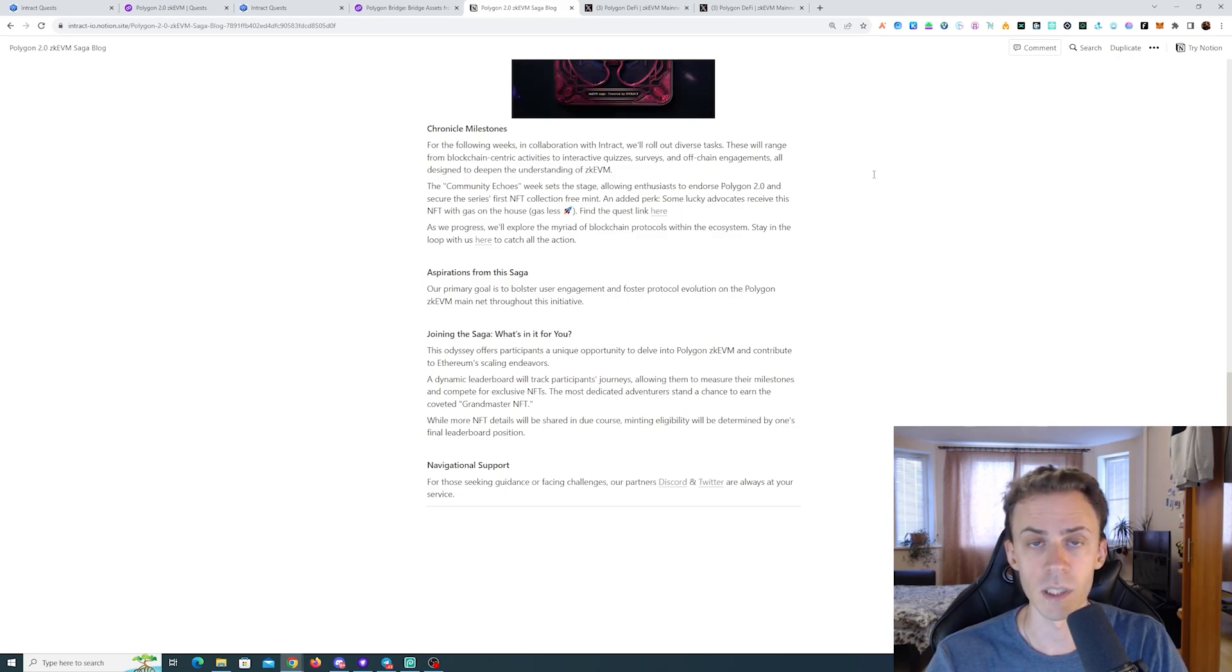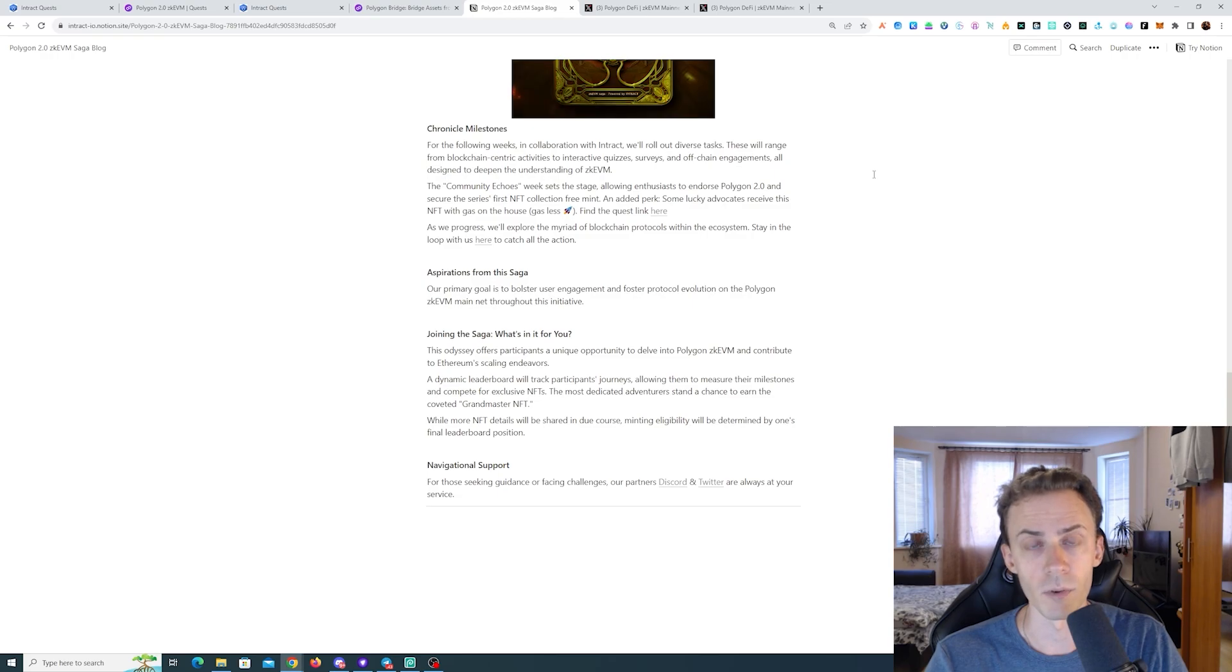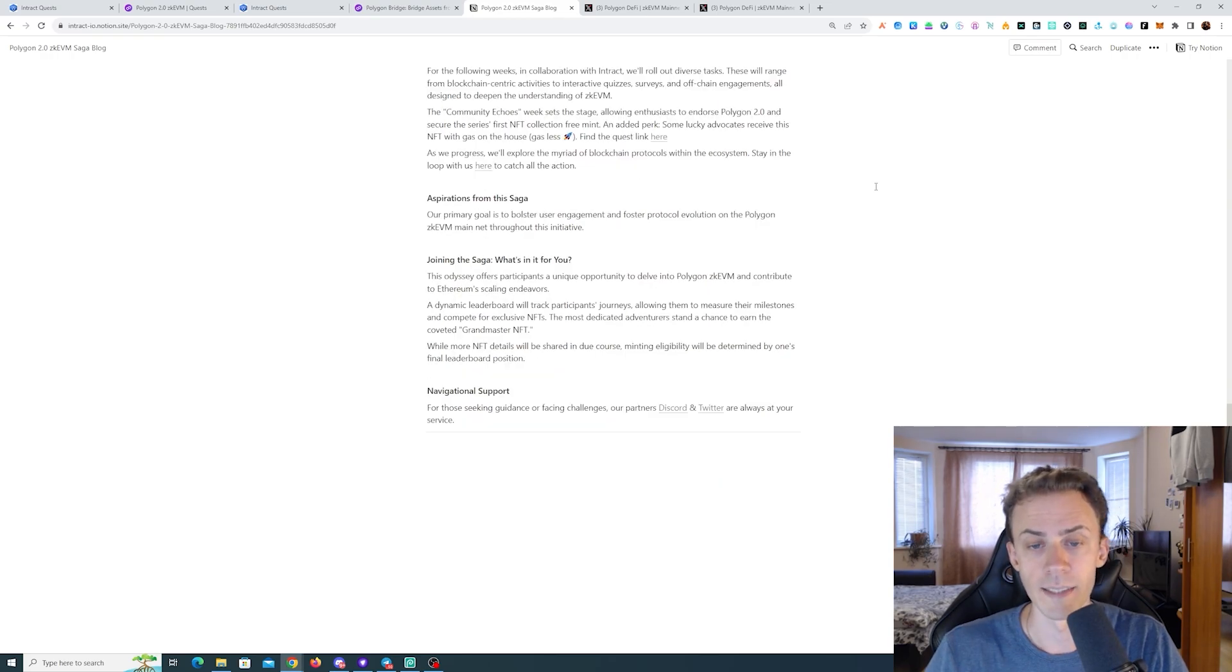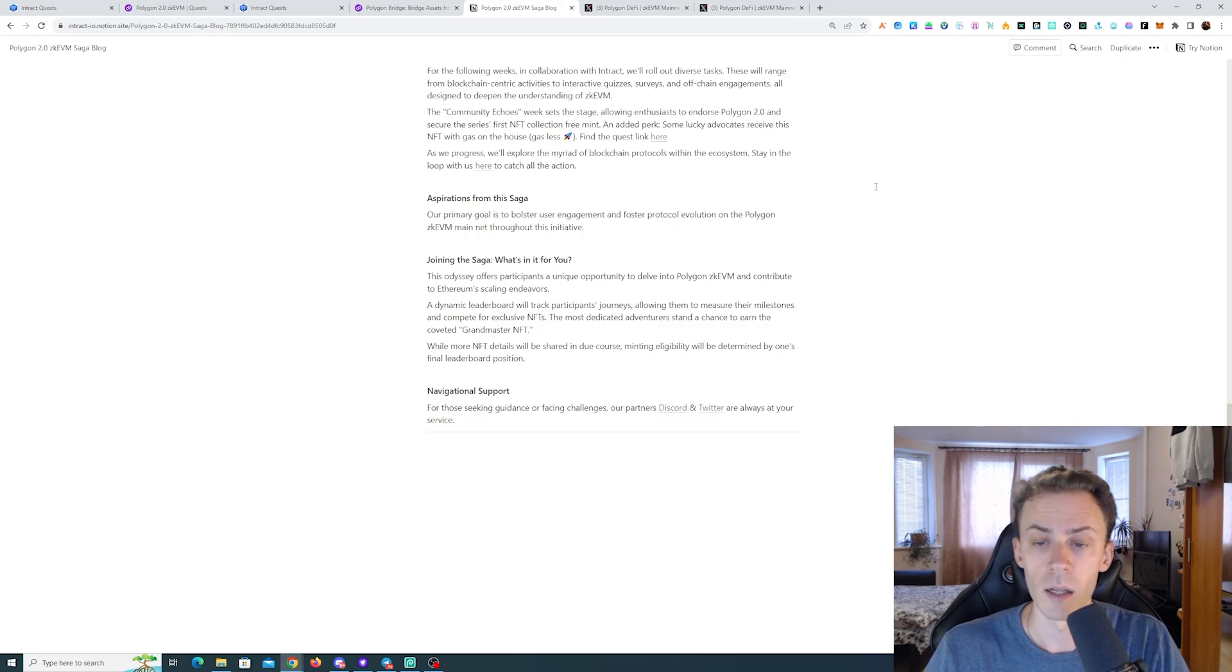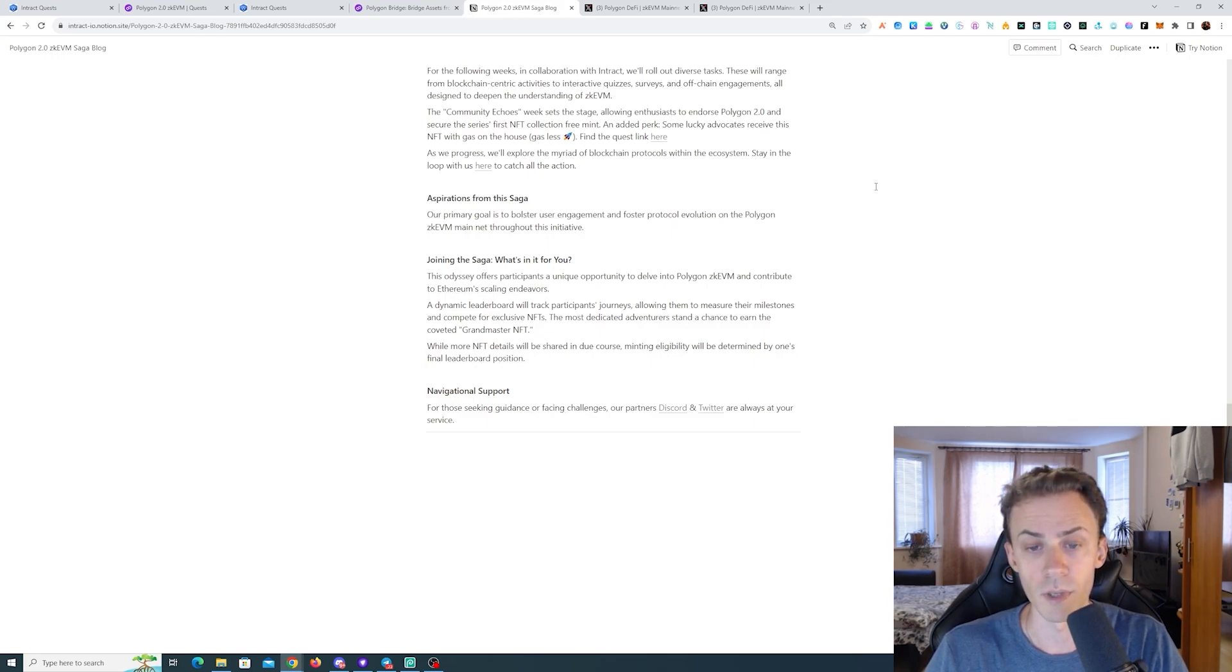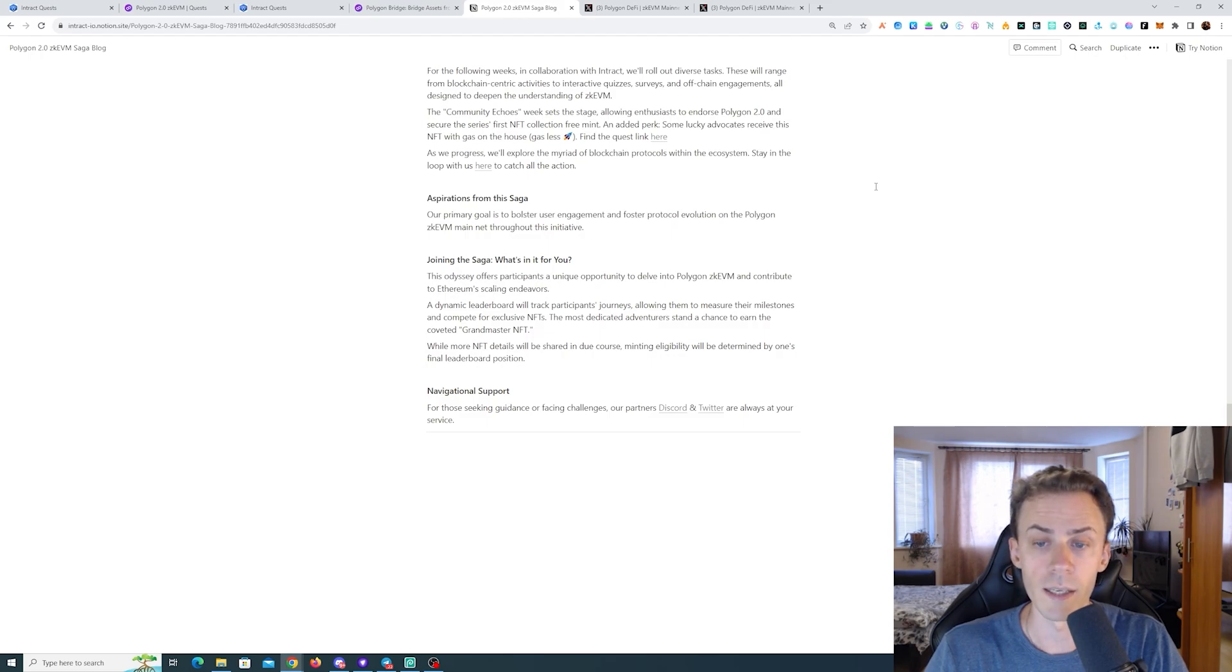Week one sets the stage with the first of the available NFTs. Some lucky participants will receive gasless mint instead of needing to pay for the gas on zkVM. A dynamic leaderboard will track participants' journeys, allowing them to measure their milestones and compete for exclusive NFTs.